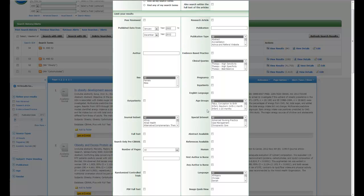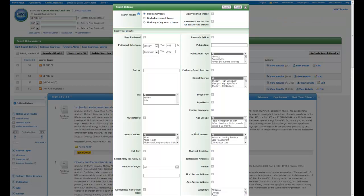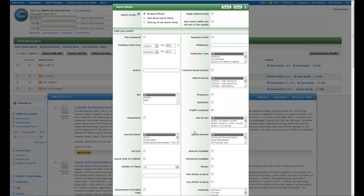You can restrict by age group or special interest or whatever it is that you need to do. One limit that's going to be particularly useful to you is the one for English language, which you can check here or come down here to the bottom and also find. Because CINAHL is international in nature, there are articles in here that while they may have an English abstract, are not in English if you should look at the full text.